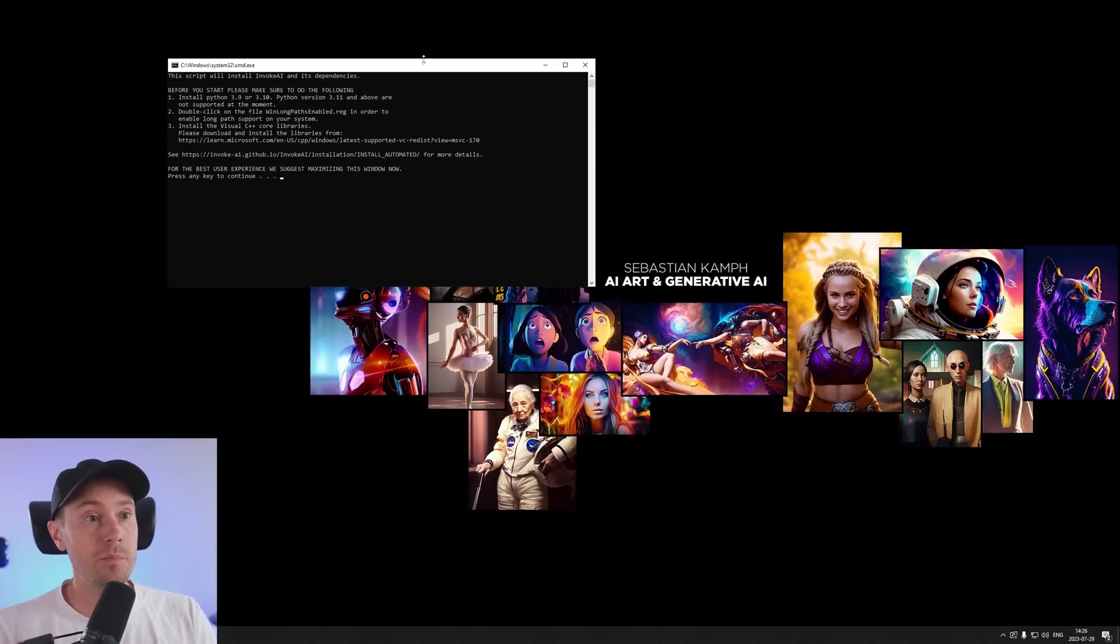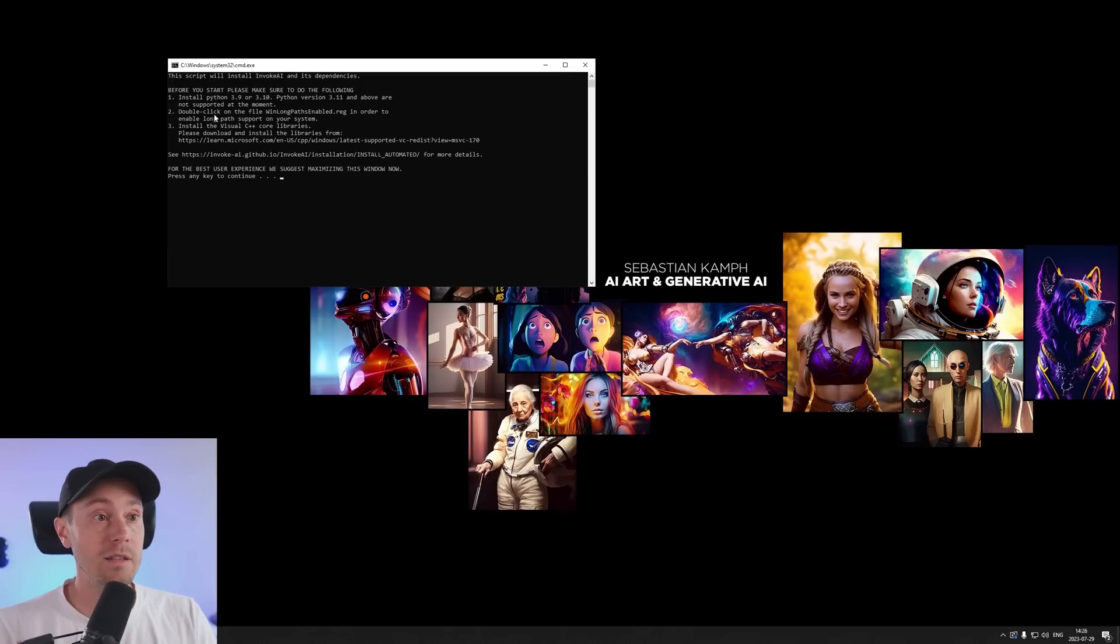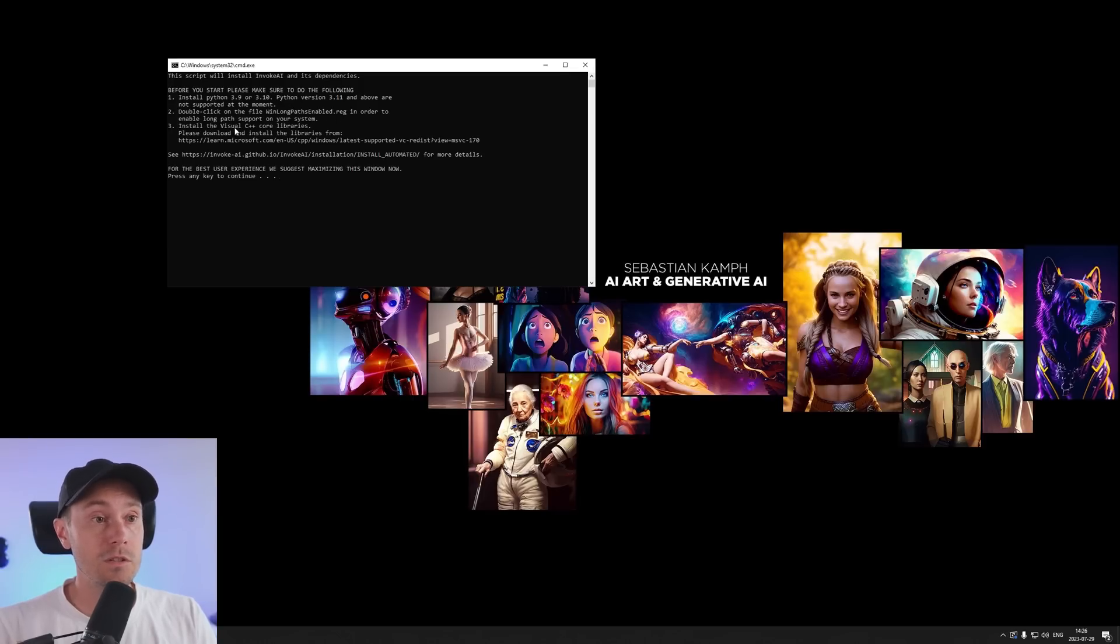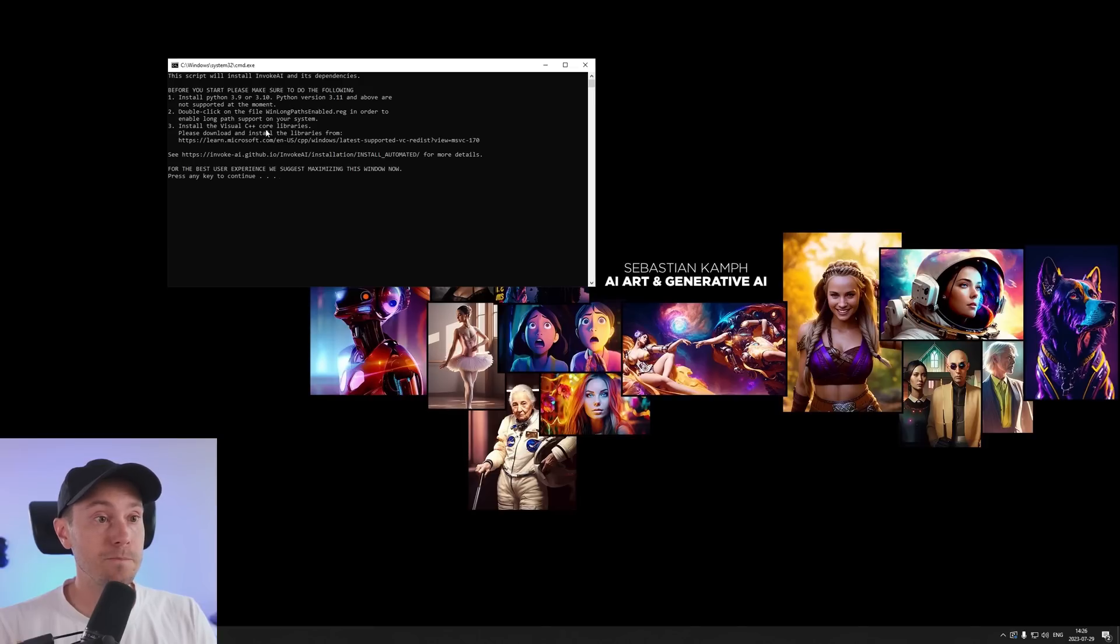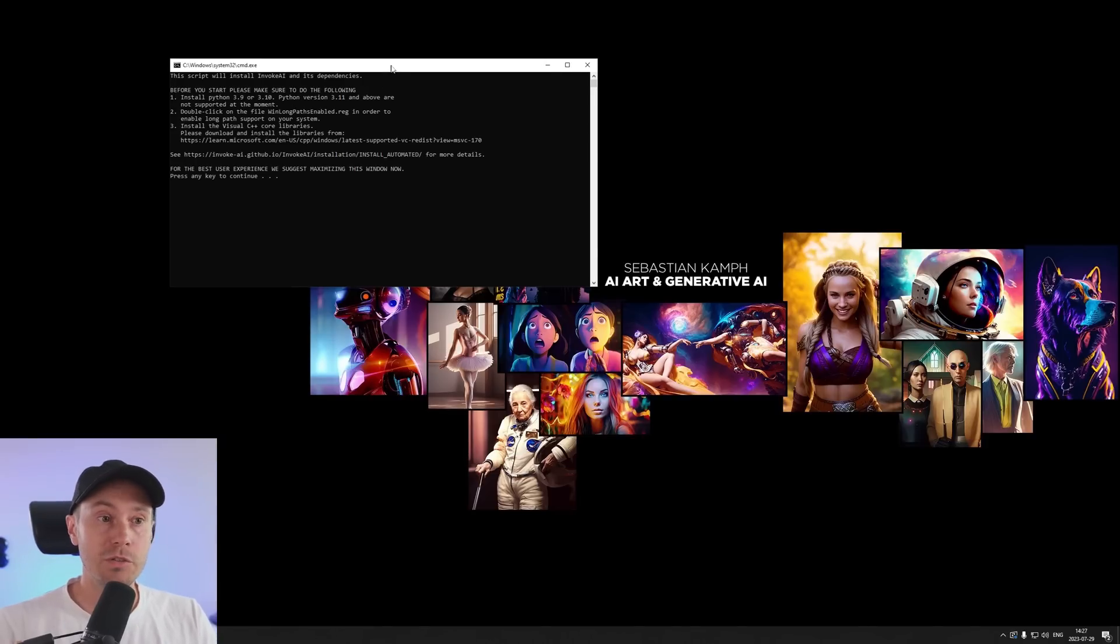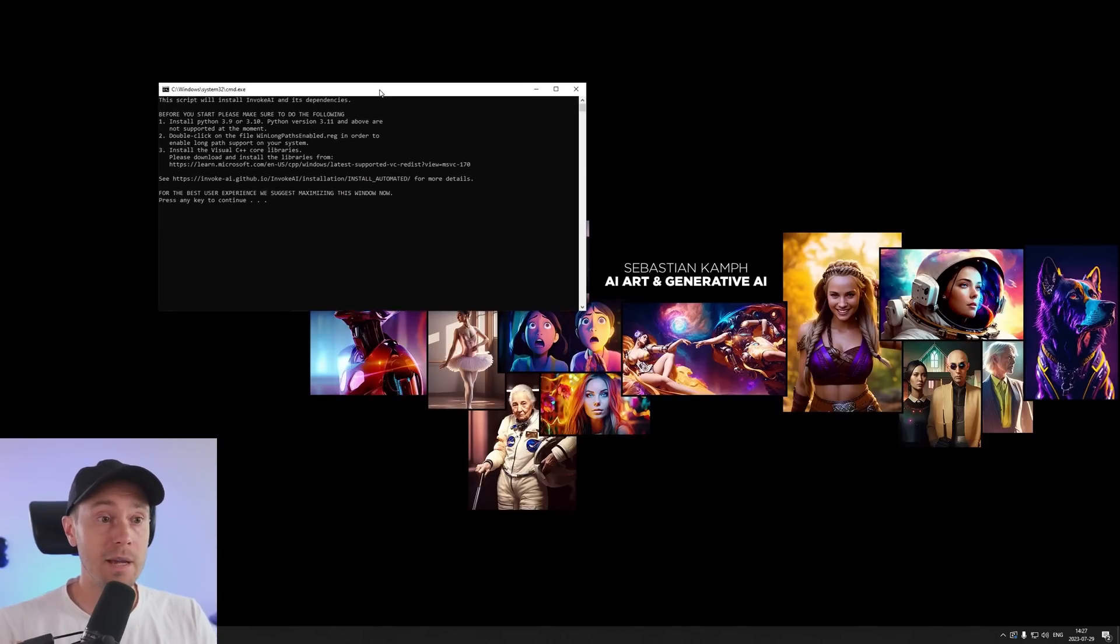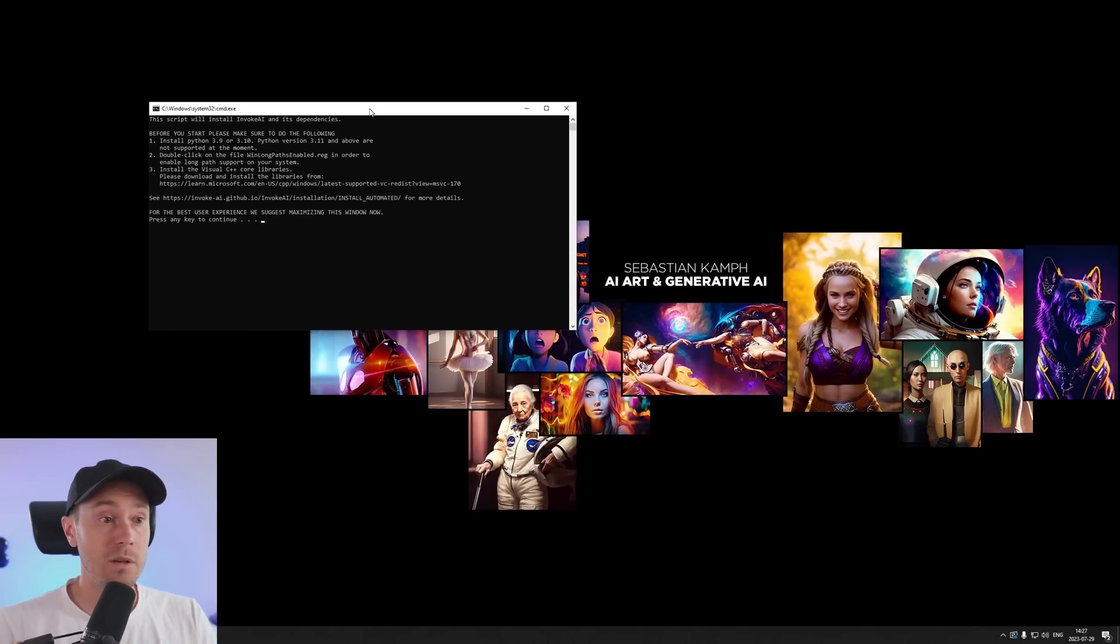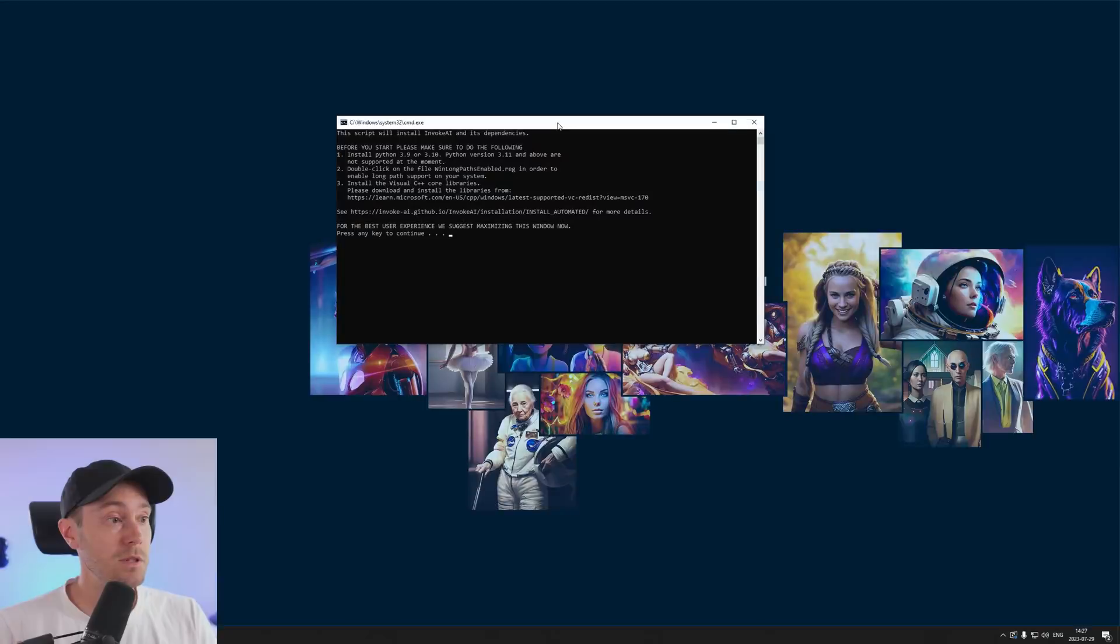Now we're pressing the Windows batch file here which will give us this little box here. And it says before you start please make sure to do the following: Install Python - we did that. Double click on the file win long paths enabled - we did that. And we installed the Visual C++ core libraries. And it says for the best user experience we should suggest you maximize this window now. So let's do that. And press any key to continue.